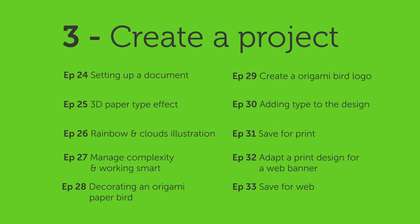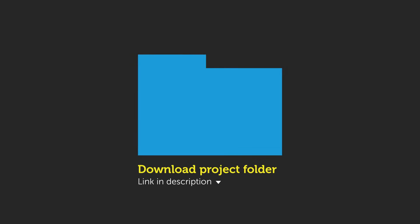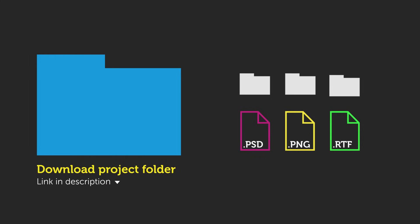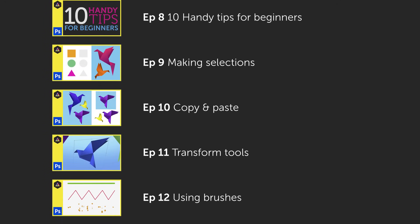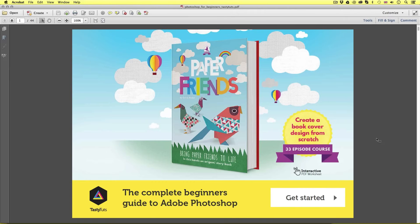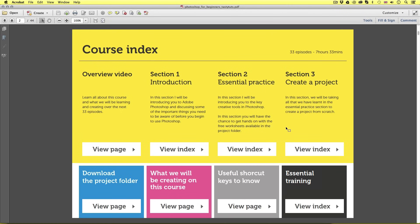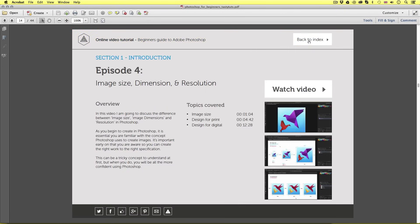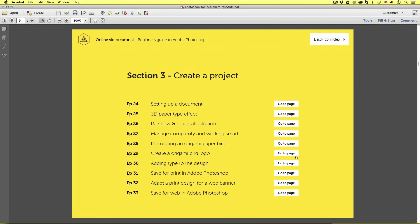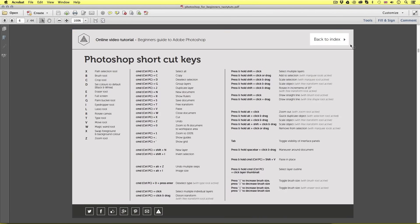If you wish to follow along with this course, you can download the entire project folder for free — the link is in the description. This folder contains all the work documents, fonts, and project files necessary to follow along. If you wish to skip ahead or back at any point in the course, you can find every episode link in the descriptions of each video. I also suggest you download the PDF worksheet. You can save this to your computer and come back at any point. This is an interactive PDF which has been designed to enhance this course experience and contains all the relevant video and project download links. I recommend you download this PDF — you can also find the link in the description. This PDF has also been designed to make it easy for you to share with fellow students and friends who also wish to learn Photoshop.